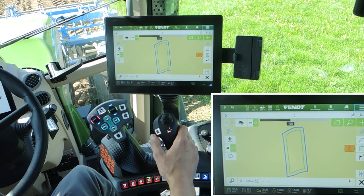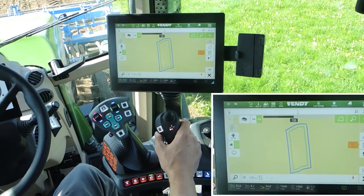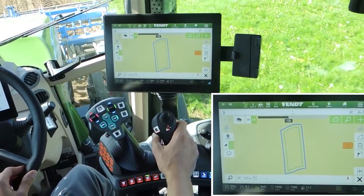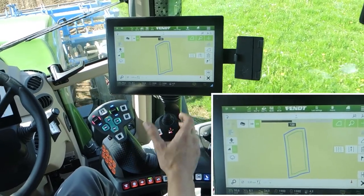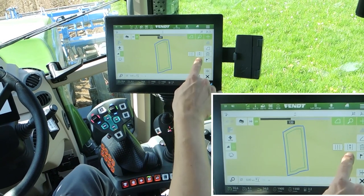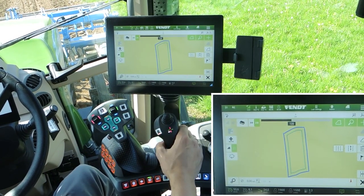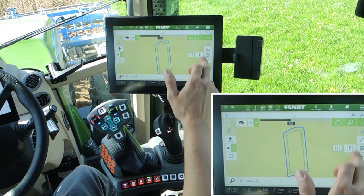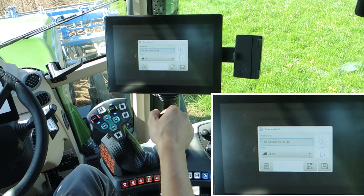Then drive a minimum of 10 meters. After 10 meters of driving, you will see the button with the B becomes available. Click here to confirm the B point.